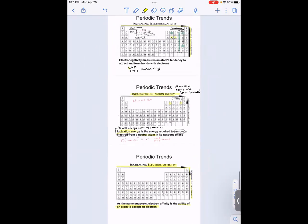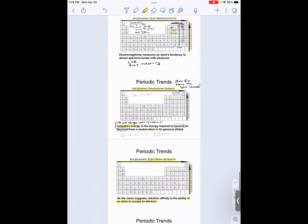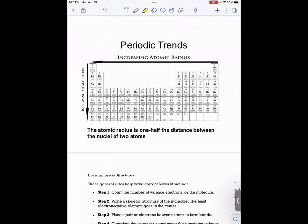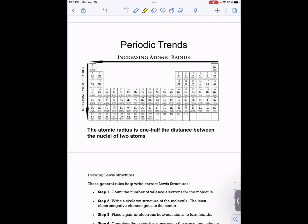Electron affinity, ionization energy, and electronegativity all follow the same pattern: they increase from left to right and from bottom to top. These are terms you're going to hear frequently in upper-level courses — general chemistry part two, organic chemistry — especially when talking about reactions between atoms.